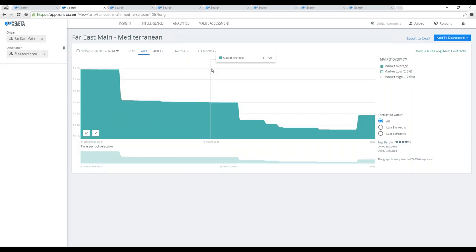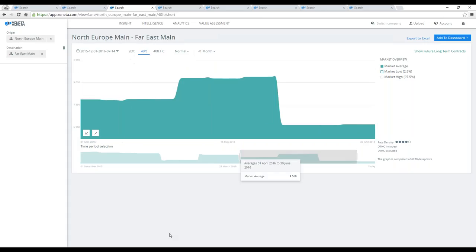If you look at exports out of Europe, isolated again on Q2, short-term contracts and 40-foot container, you will see that the market has moved down from entering the quarter to exiting it, with an upswing during May.